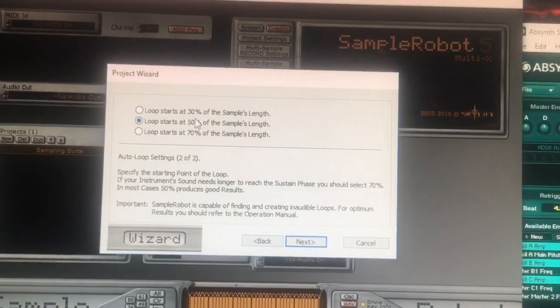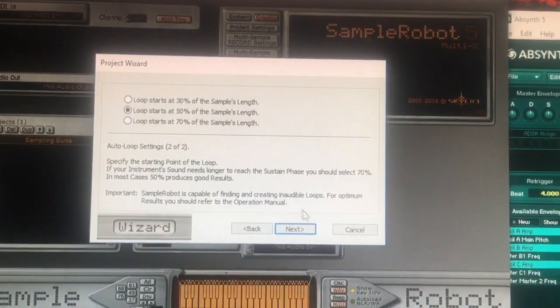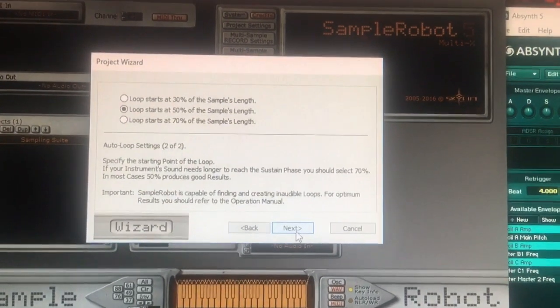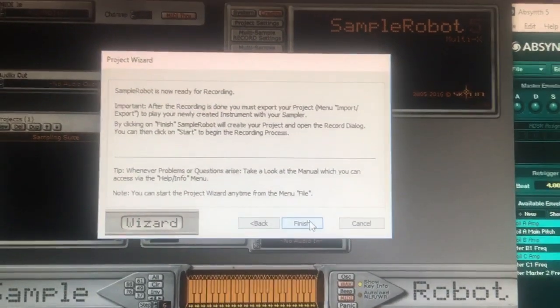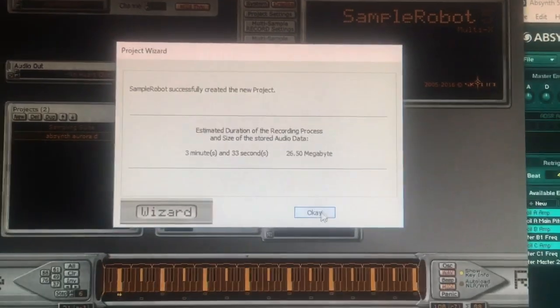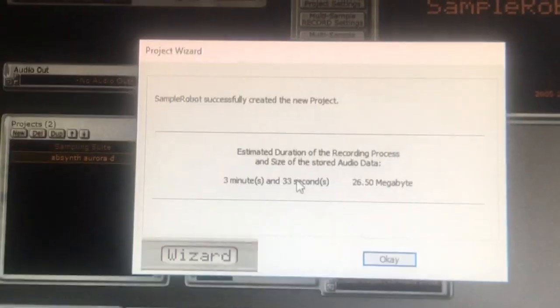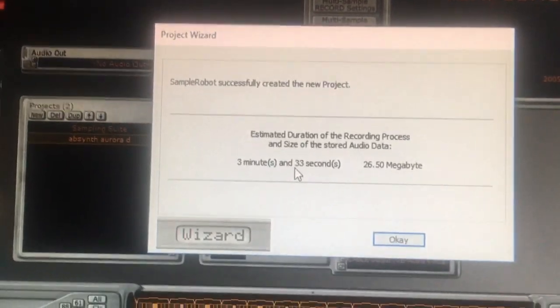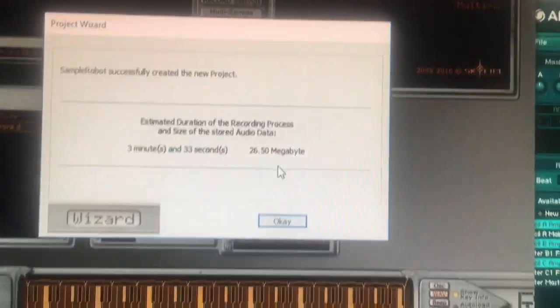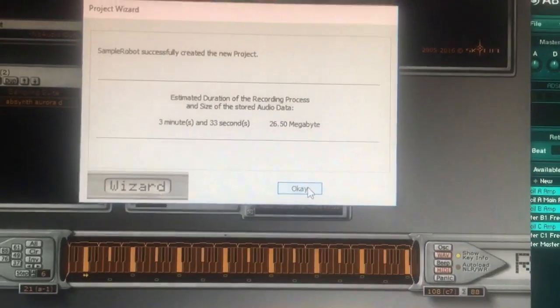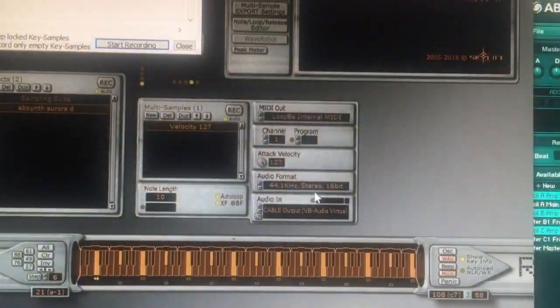Loop starts at 50% of the sample's length — yeah, that sounds right. Sample notebook is now ready. Estimated duration: 3 minutes and 33 seconds, and the file size will be 26.5 meg.